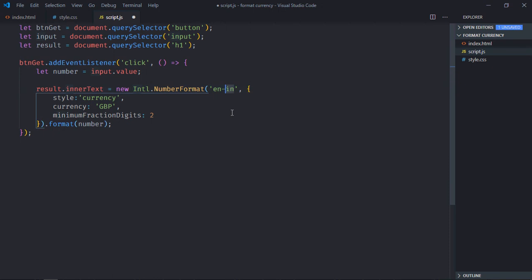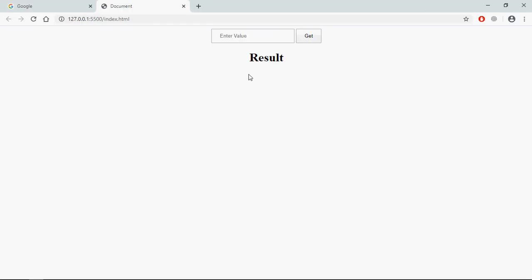Let's try INR, so it should be 'in'. Save it.